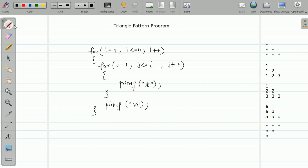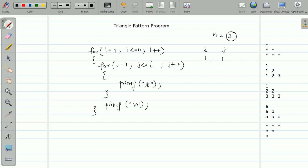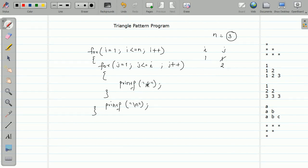Let us dry run this. Initially i is one, and we are considering n as three. Is one less than three? Yes. Now j is initialized to one and compared against i. Is j less than or equal to i? Yes, so we enter the loop and a star gets printed. j is incremented to two. Is j less than i? No, so the condition is false and we exit the inner loop.